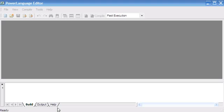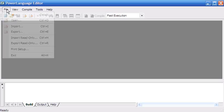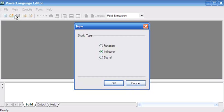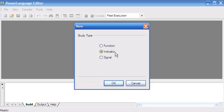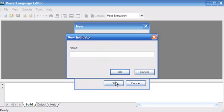Let's go ahead and create the indicator. I'm going to say New. I've got a choice of function, indicator, or signal. We're just going to create an indicator today and I'm going to call it tutorial one, with an underscore ahead of it. That'll just help us find it more easily.